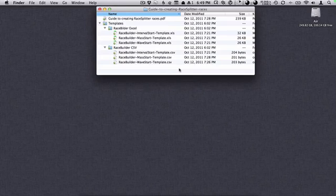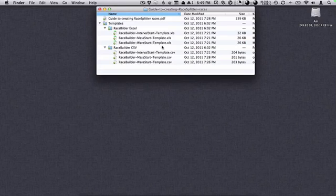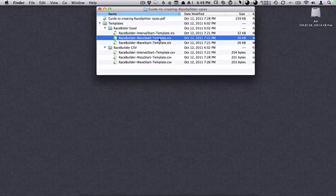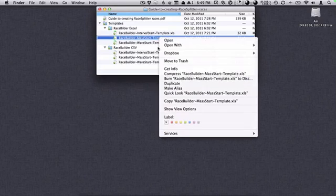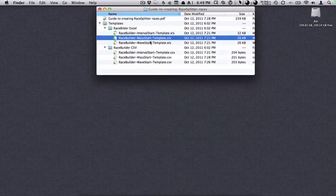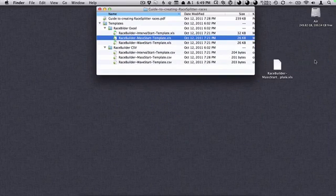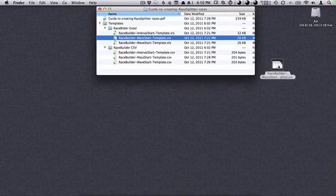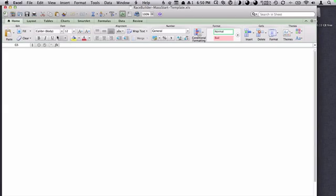You can use these if you want to. Most people start with the Excel spreadsheets, manage their data, and then export a new CSV file. So that's what we'll do — we'll start by making a copy of the mass start and then open that in Excel.